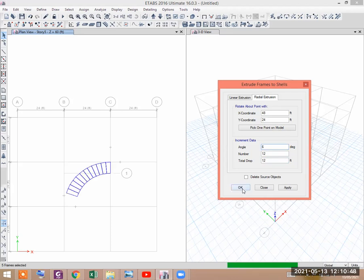Now let us keep the mouse button on. You see, it has extruded into a frame. It is in plan view, but when you press OK it will not be shown on plan. You have to select the 3D view to be able to see the curve.